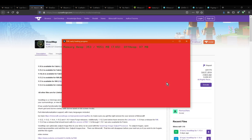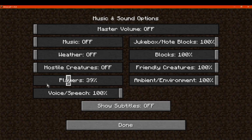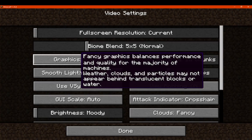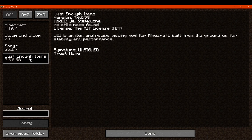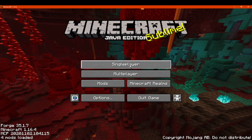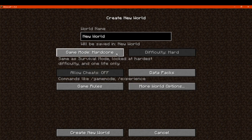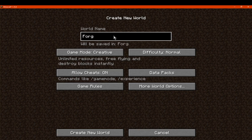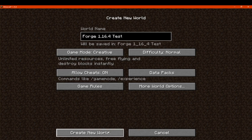We'll show Bloom and Gloom in this case, though VoxelMap does work too — I showed it in a previous tutorial. I'll turn on the music and set things up. You can view the installed mods — JEI is installed and everything is set up as per usual. I'll create a new world and we'll see what happens — just forge 1.16.4 test and it'll be fine.